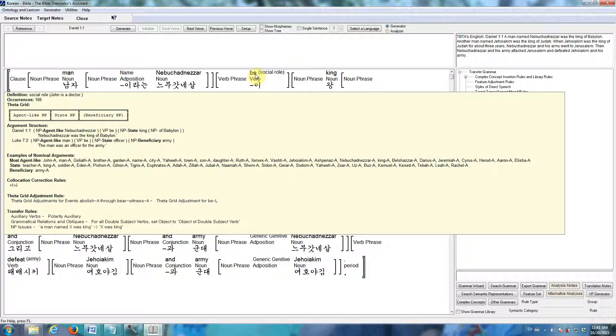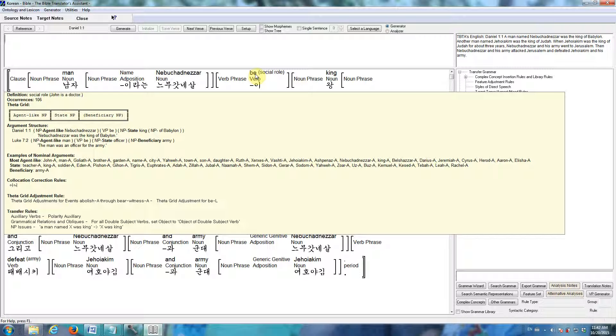The concepts in our semantic representations are all semantically simple. And they're very precisely defined. For example, we have about 25 different senses of the verb to be. There's an existential sense, a locative sense, an attributive sense. This one happens to be a social role sense.